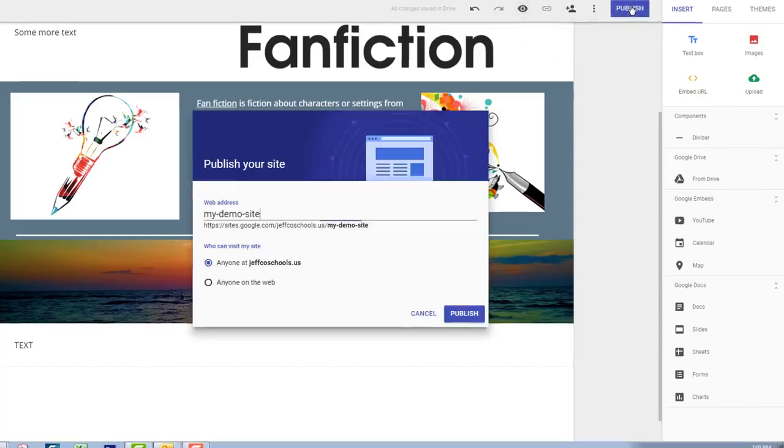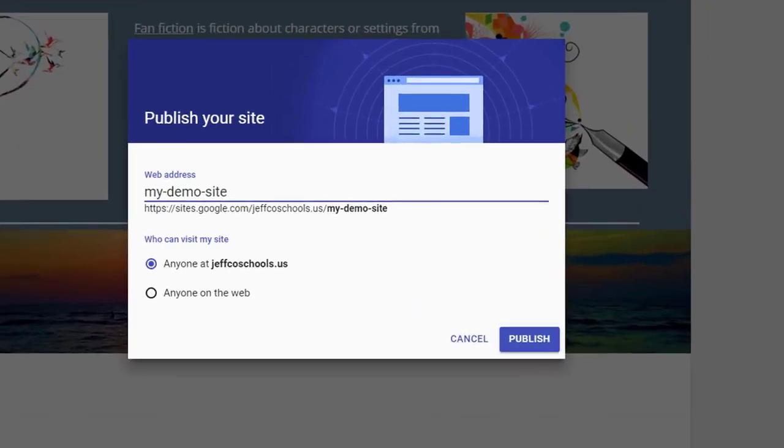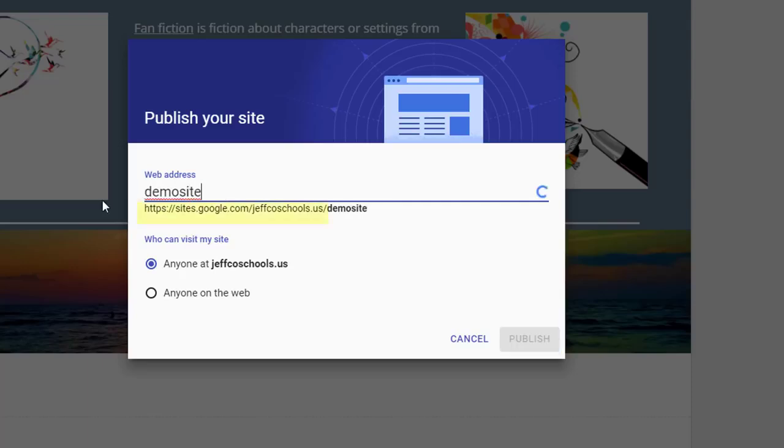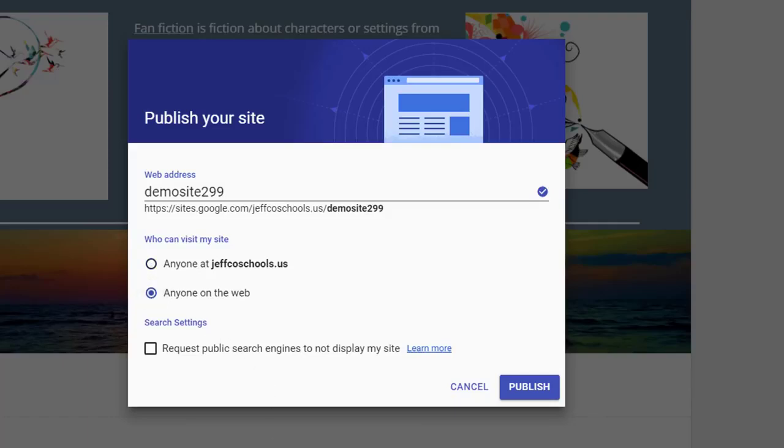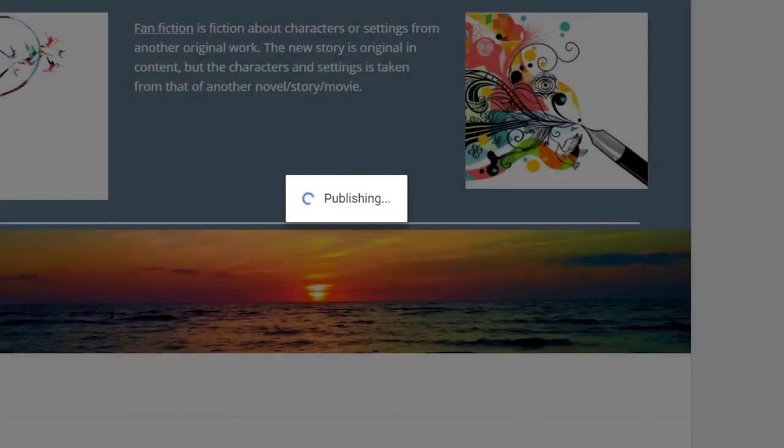The very first time you click publish, you will need to give your website an address and determine who can visit it. All websites in Jeffco start with this address, so my site will be sites.google.com/JeffcoSchools/demosite299. And I'm going to change it so that anyone on the web can visit my site. If I went with the first option, people would have to sign into Jeffco with a Jeffco Gmail to even be able to see my site. Then click publish.